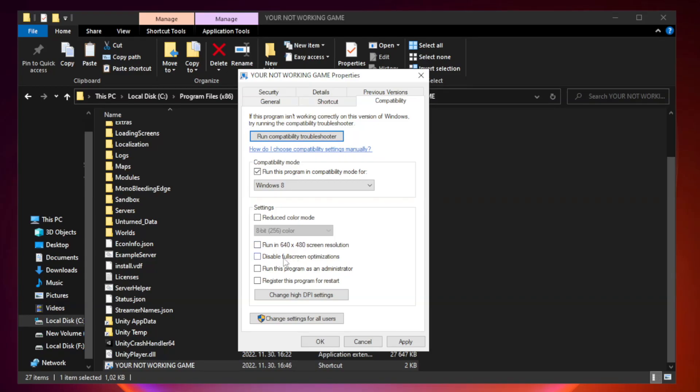Check disable full screen optimizations. Check run this program as an administrator. Apply and click ok.